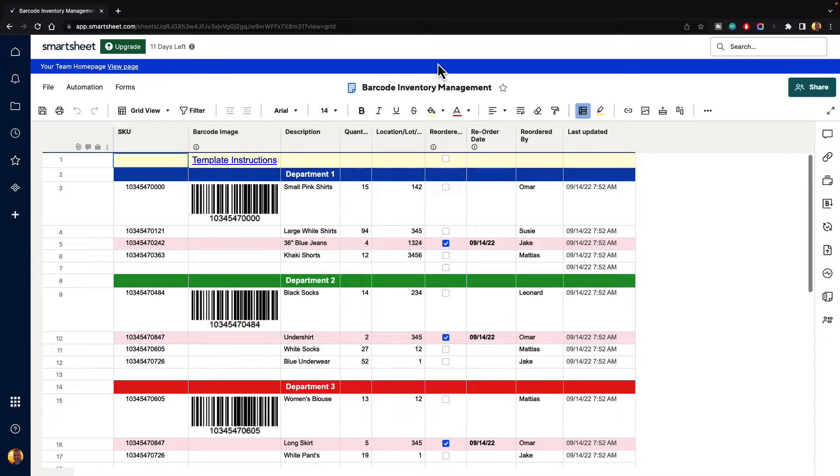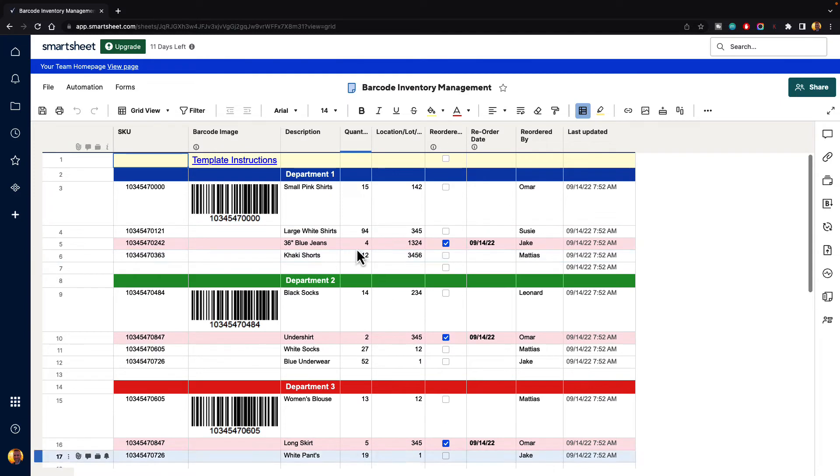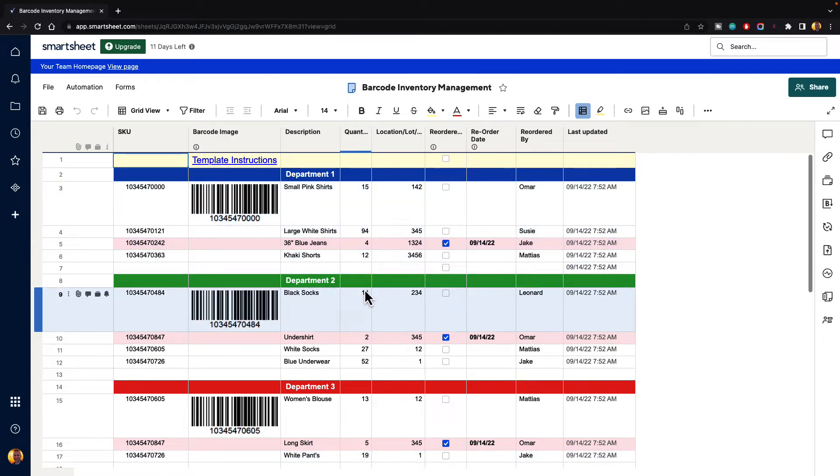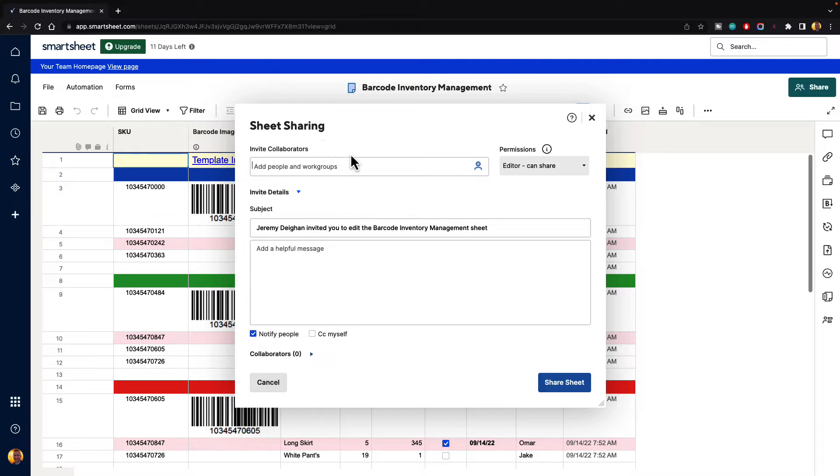Here we have our sheet and let's say that we've got this all figured out and now we want to share this with someone on our team. So we can just go up to the top and click on the share button. And here we have options to share to different people.